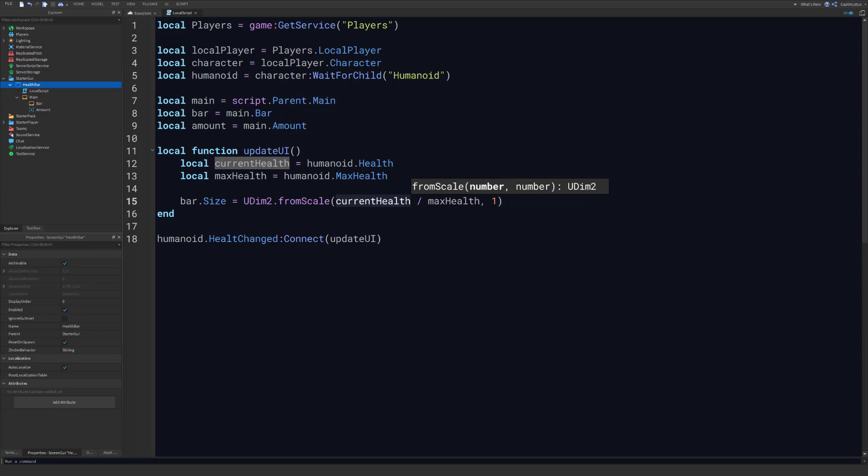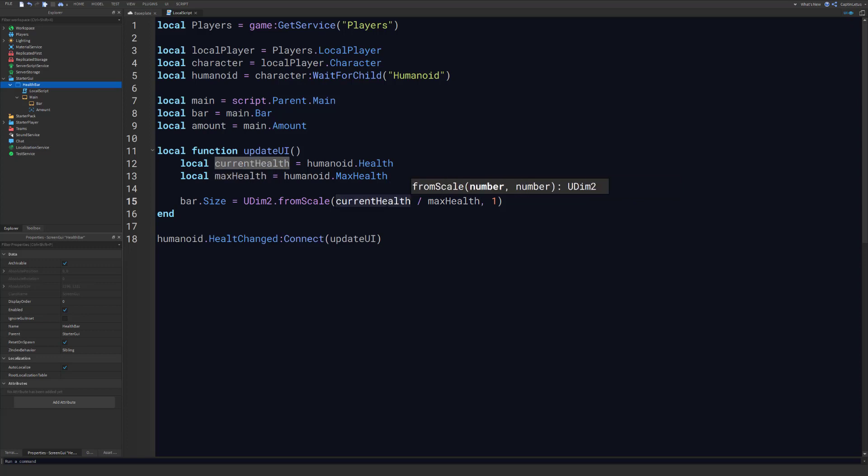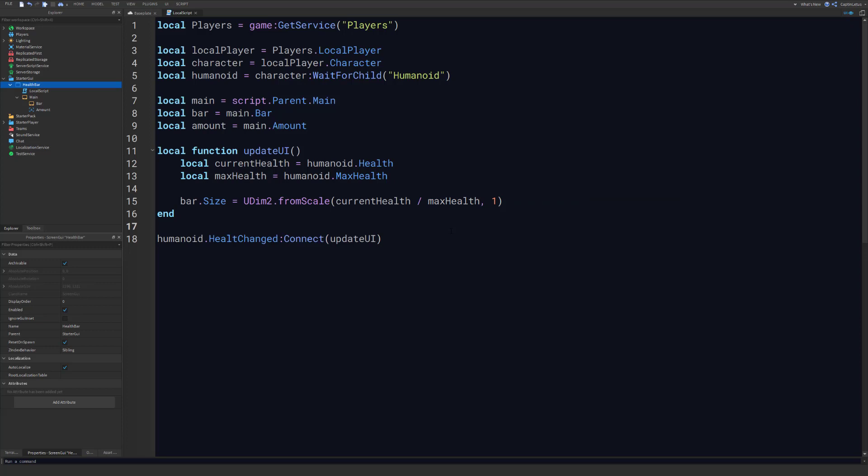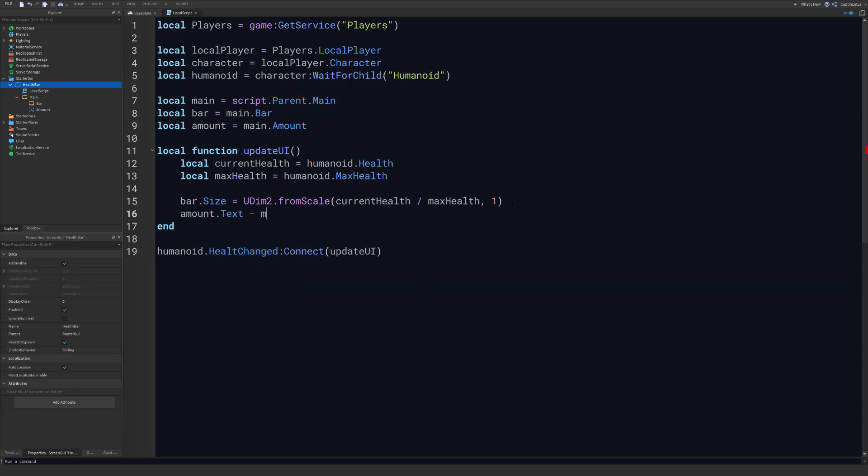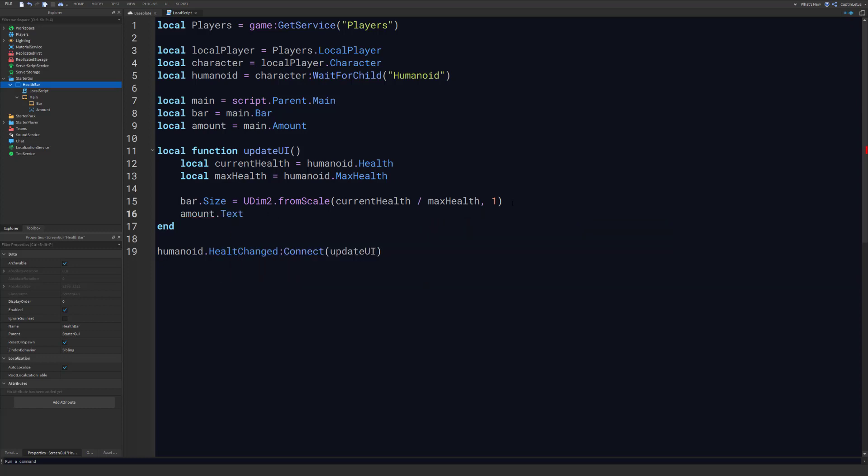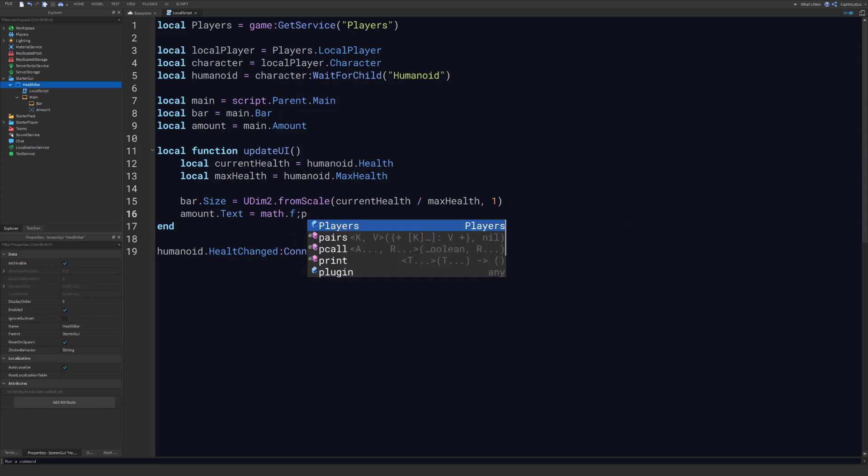So by doing this simple division here, we can determine a percentage of health that we should show in the UI. So if our health is 100 and our max health is 100, this division here will give us one, which would be 100 percent the size. If our health is 50 and their max health is 100, they'll be 50 percent the size. And that's how we can size our bar accordingly. For our amount text story, we're just going to set the text to math.floor current health. So we're using math.floor here because if current health is a decimal, we want to round that down to be like a normal integer so it doesn't look weird in the UI.